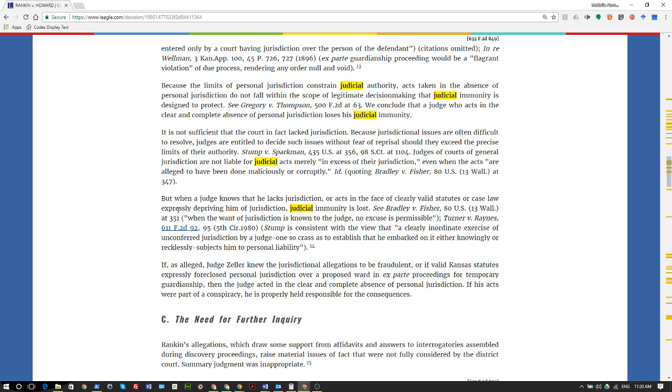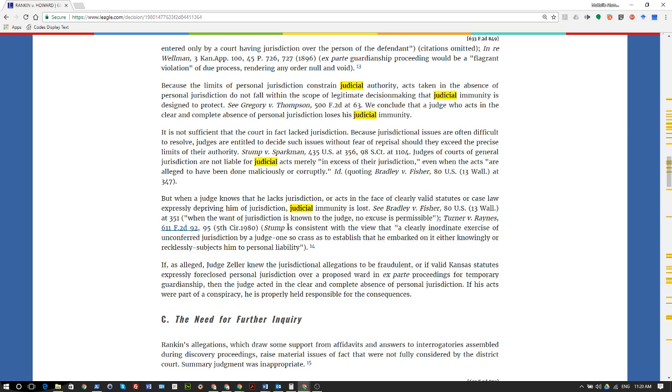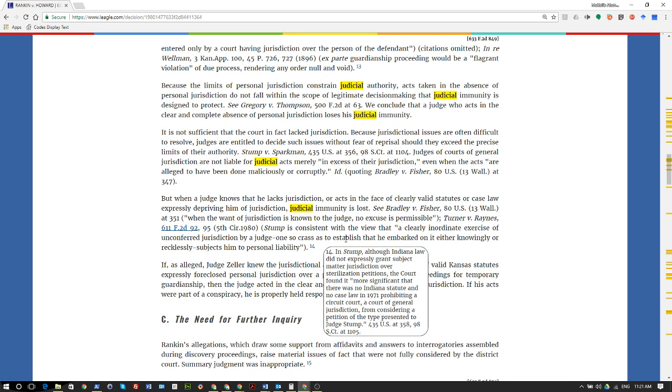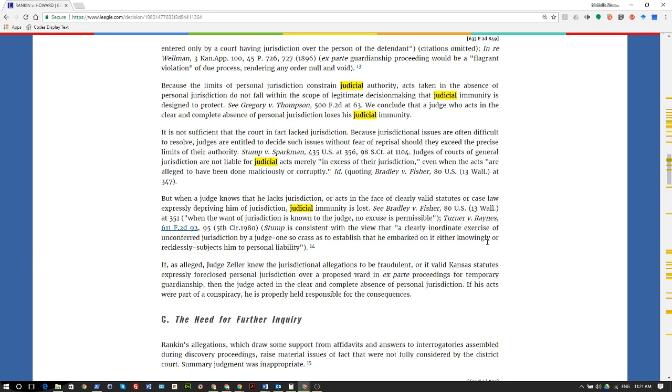In the same case, see Bradley versus Fisher: when the want of jurisdiction is known to the judge, no excuse is permissible. Turner versus Ray. Stump is consistent with the view that a clearly inordinate exercise of unconferred jurisdiction by a judge, one so crass as to establish that he embarked on it either knowingly or recklessly, subjects him to personal liability.